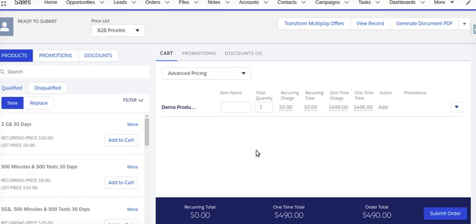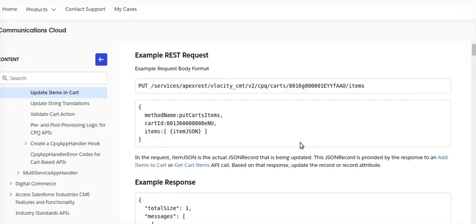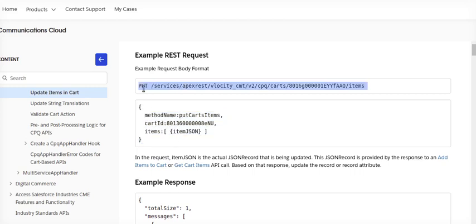To achieve that, first we need to understand what the Salesforce industry documentation says. It says you need to call this API using a specific JSON payload. The request body format uses the PUT method, or you can call it directly using an integration procedure.